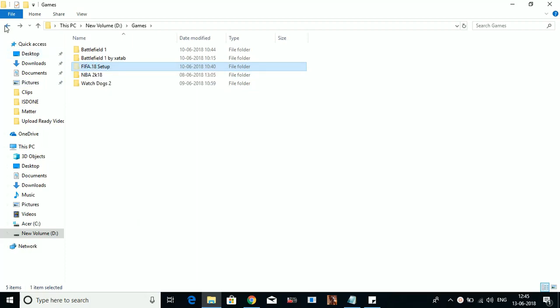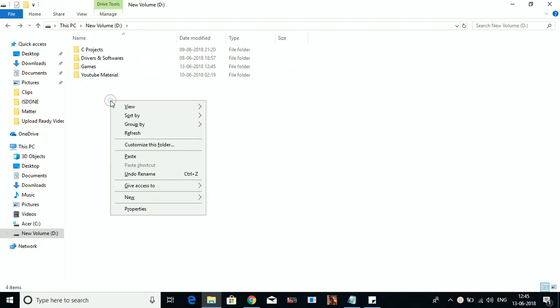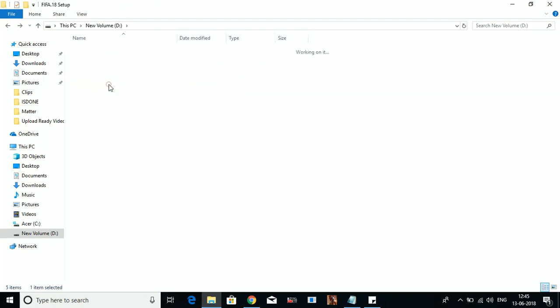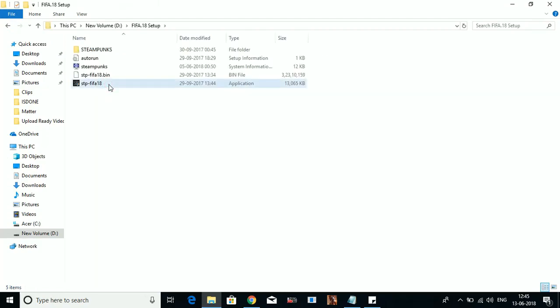Then cut this folder and paste it somewhere else, anywhere except C drive. So I've pasted it here. Now try running the setup.